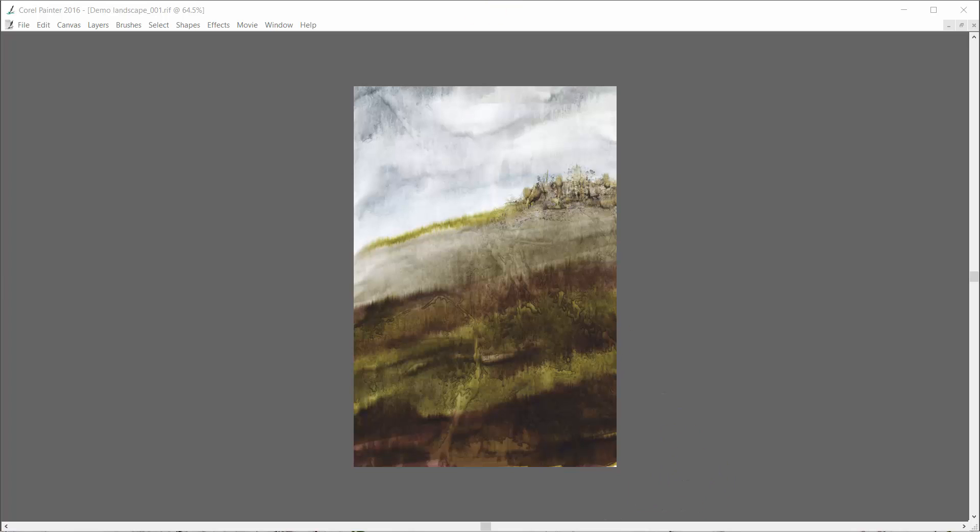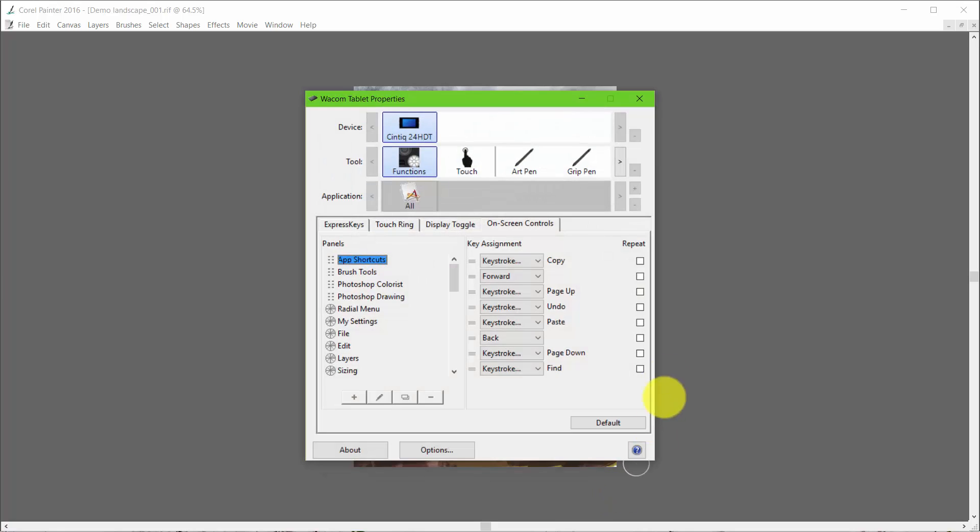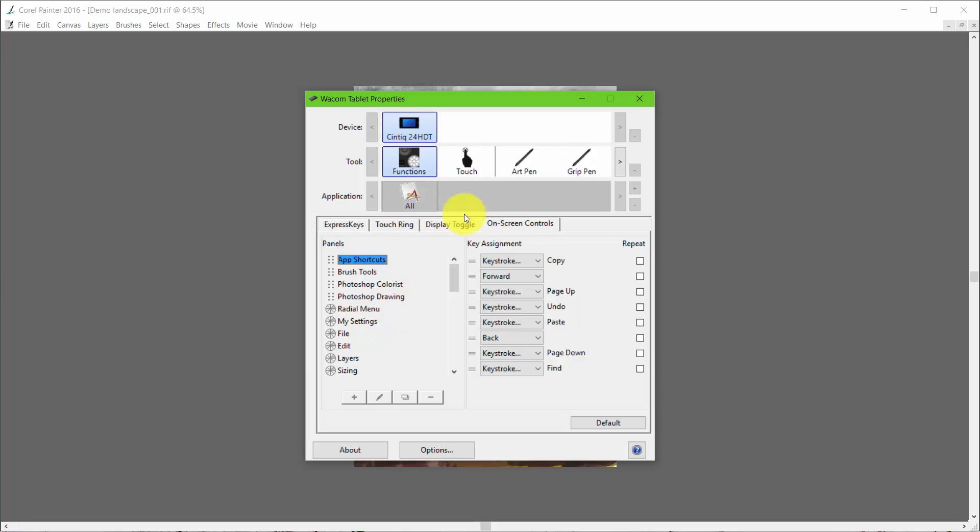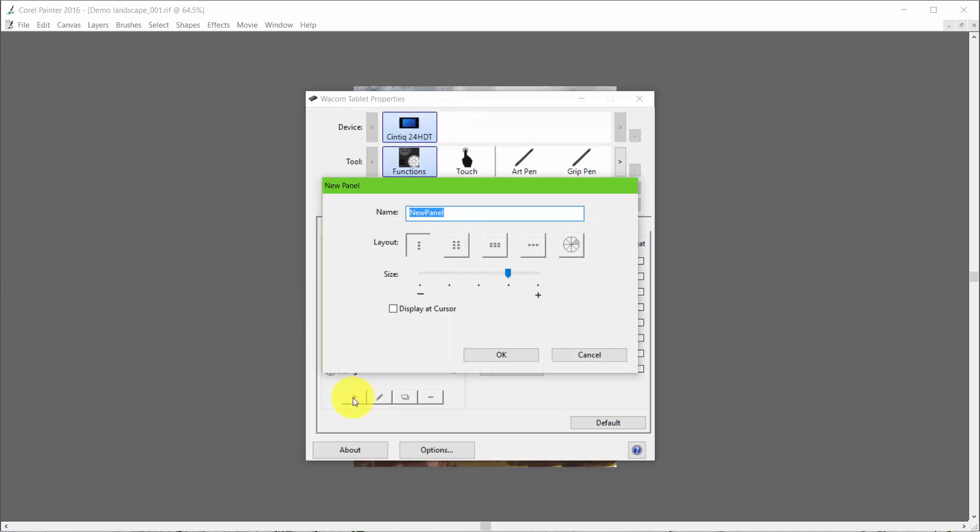I'm going to open up my Wacom tablet properties and I'm going to be in on-screen controls. Now what I'm going to do is basically the same thing I did to set up my settings, but for some reason I just couldn't see how that would work for multiple applications. I think it was because it was grayed out here that it blocked me. But we're going to do the same sort of thing. I'm going to initiate a new panel.